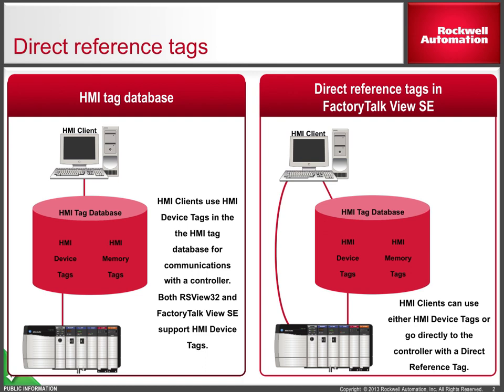As we talked about in previous videos, FactoryTalk View SE provides device and memory HMI tags just like RSView32 does. View SE also provides direct reference tags, which allow objects on the display to make a direct reference to a tag in the controller without going through the tag database.